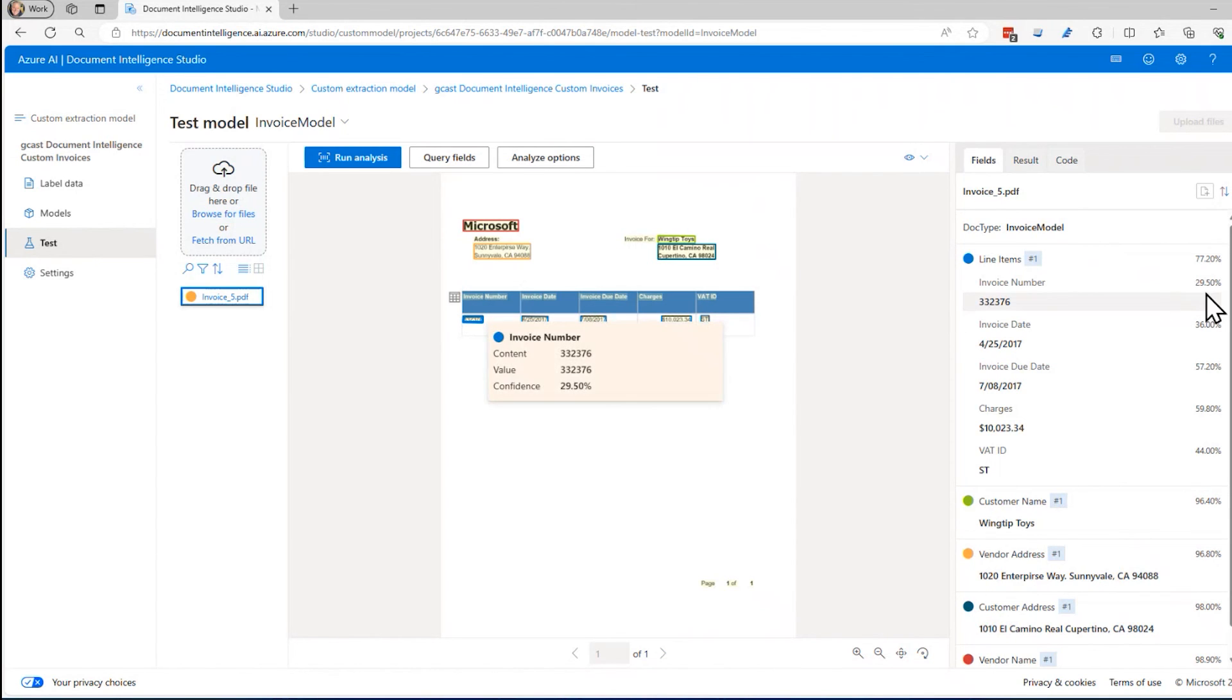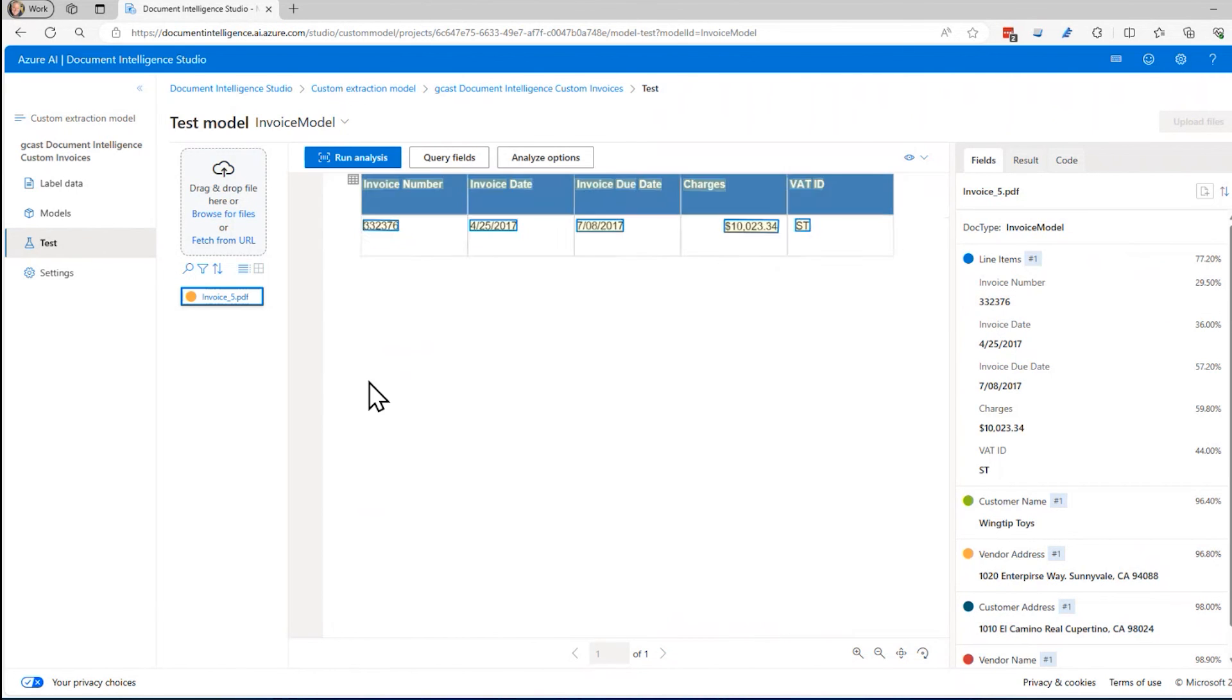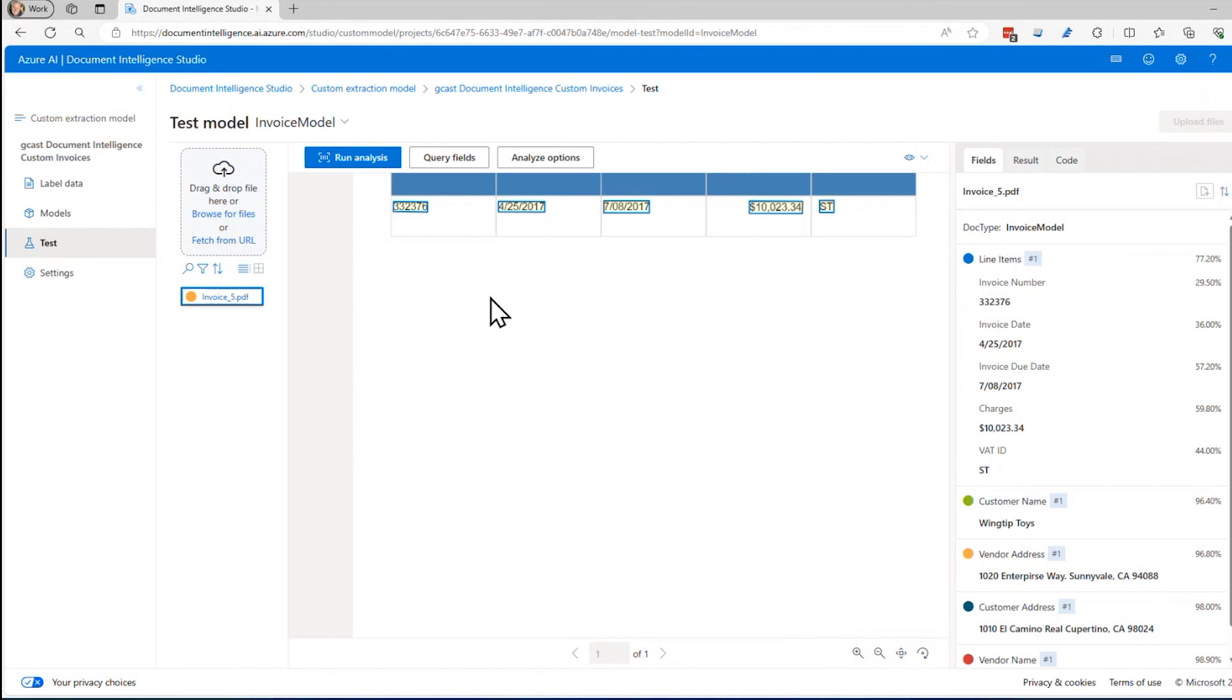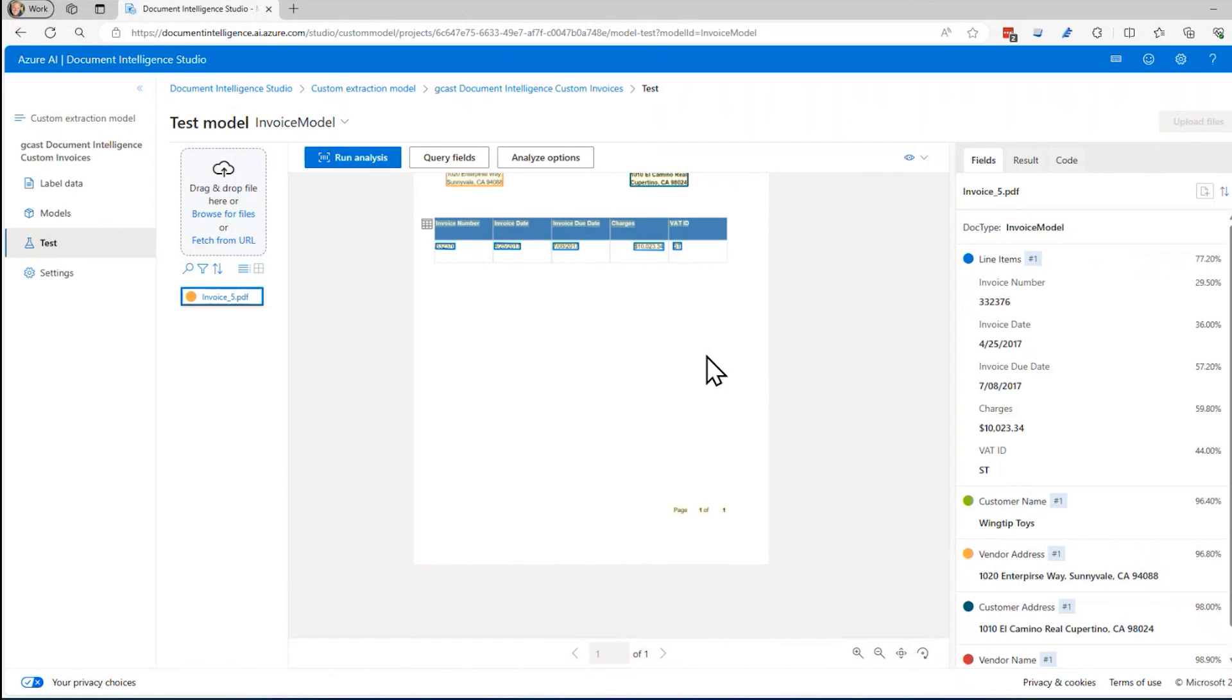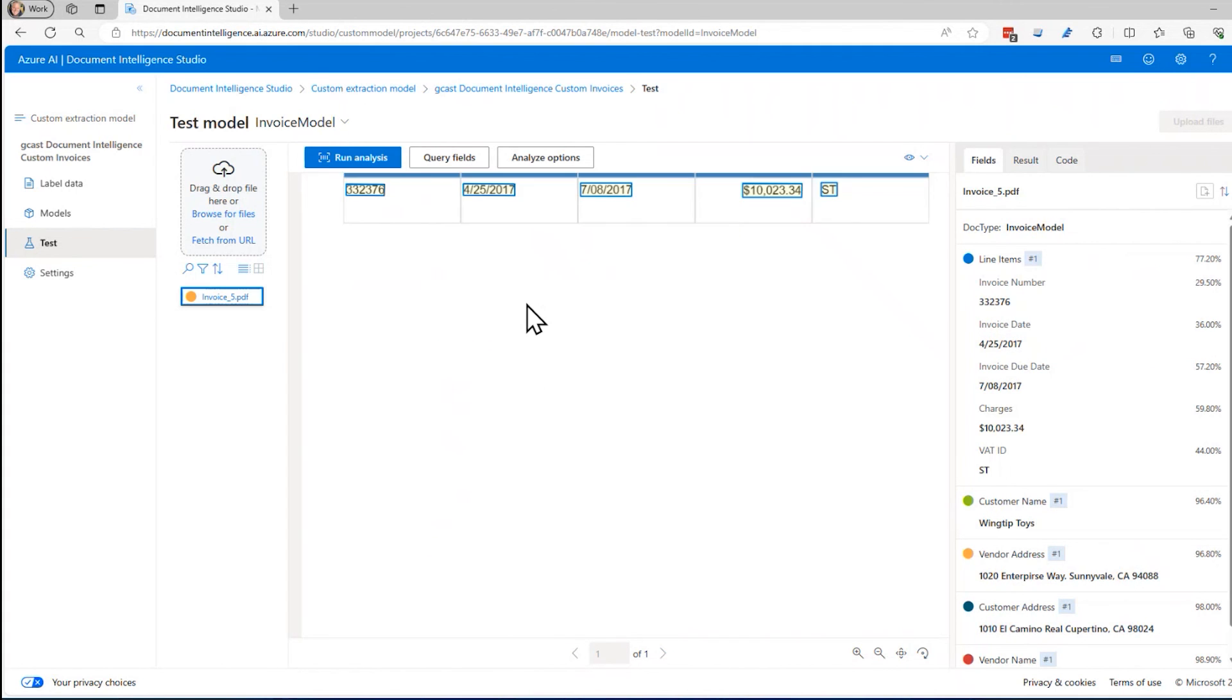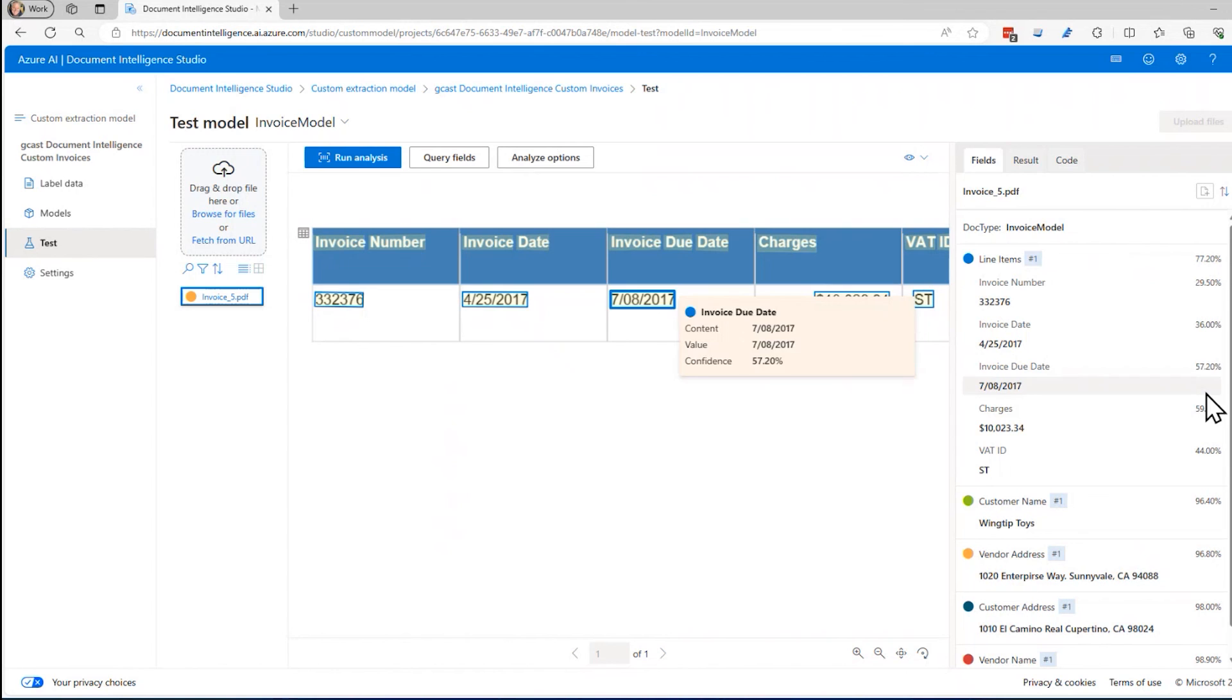If we look at the invoice number, it's 332736 right here. And that's exactly what it is. So yeah, that's right. If we look at things like invoice date 4/25/2017, look up there. That's exactly what it is. It got it right. It gives a confidence level here of 77%, 36%.